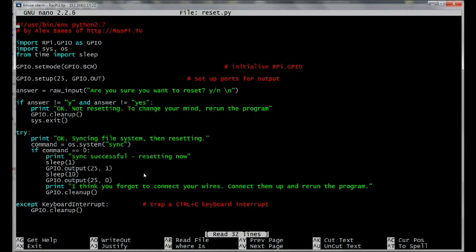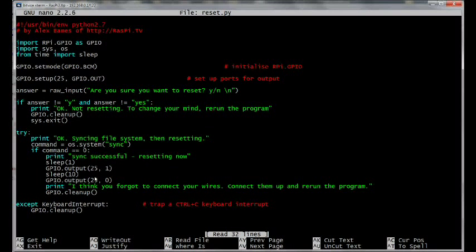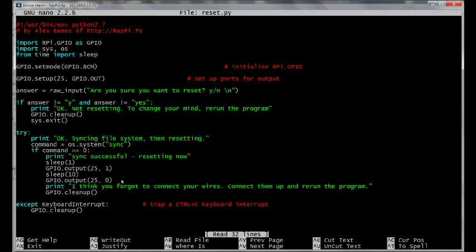Now, that, under normal circumstances, if you've got all the wiring connected up properly, that will close the program in an unnatural way by resetting the whole computer. But if, for some reason, that doesn't happen, for example, if you haven't remembered to put your wires on, after 10 seconds, this sleep 10 waits for 10 seconds and then shuts the output off and prints a message. I think you forgot to connect your wires. Connect them up again and rerun the program. Then it cleans up the GPIO ports and exits gracefully. And that's how it works.